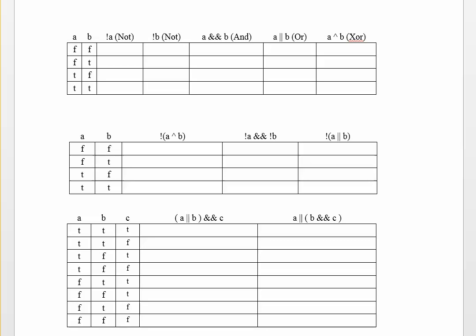A few weeks back when we were talking about variables or types of variables inside of JavaScript, we mentioned a variable type called the Boolean type. And the Boolean was unique in the sense that it basically could have one of two different values. It could be true or it could be false. Those are the only values that a Boolean variable can have.